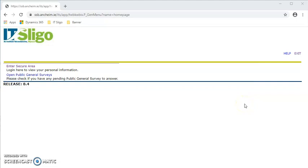Hi, this is Deirdre in the admissions office at IT Sligo. Today I'm going to go through the process of our online registration.